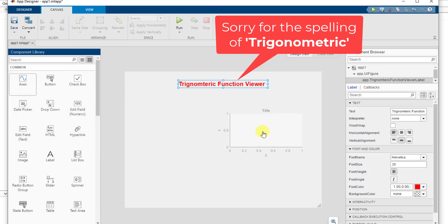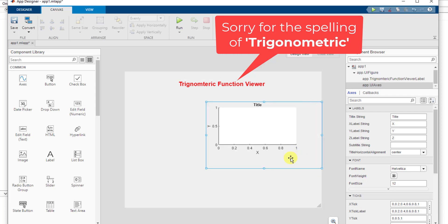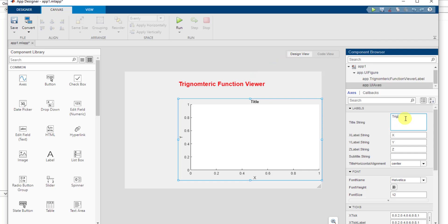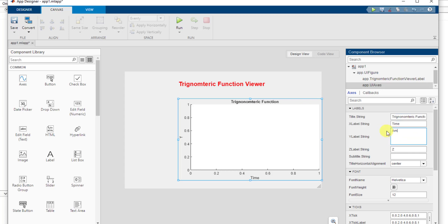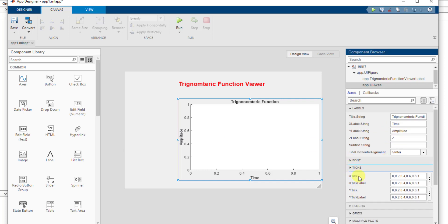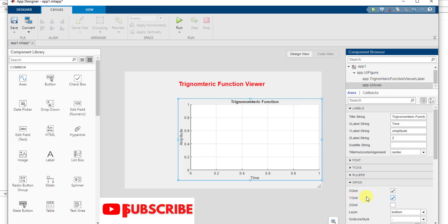After that, I need an axis onto which I want to display my trigonometric function's graph. I'll readjust the size of this axis. In the properties, the title should be 'Trigonometric Function', the x label should be 'Time', and the y label should be the amplitude of that function. After that, I want the grids to be on, so in the grid section I'm turning on the x grid and y grid. This will be the graph area.